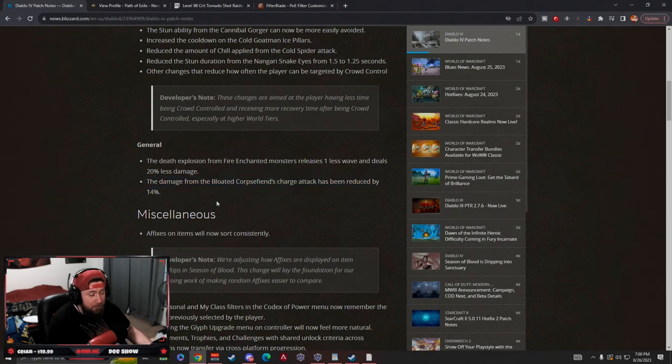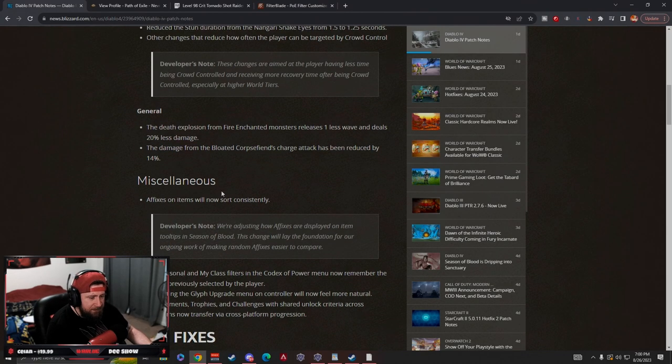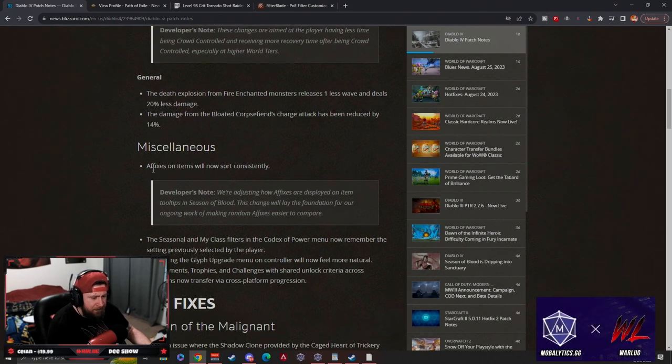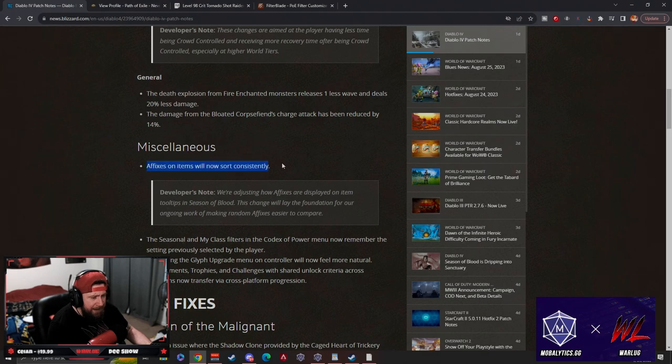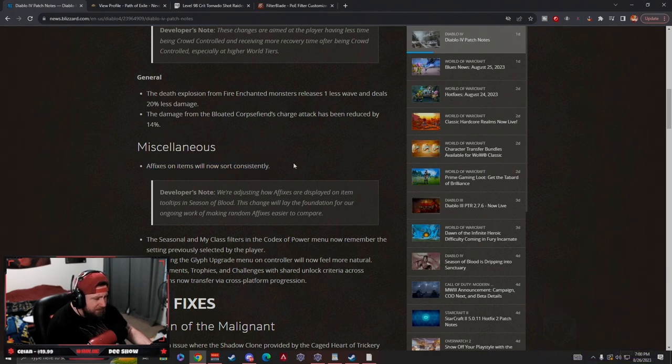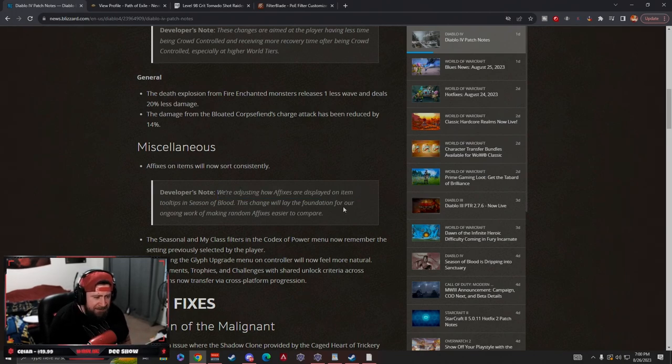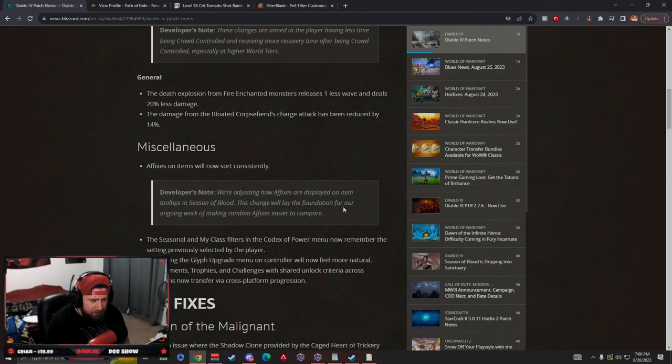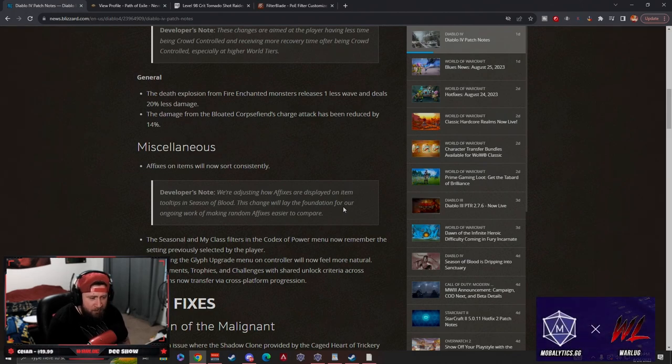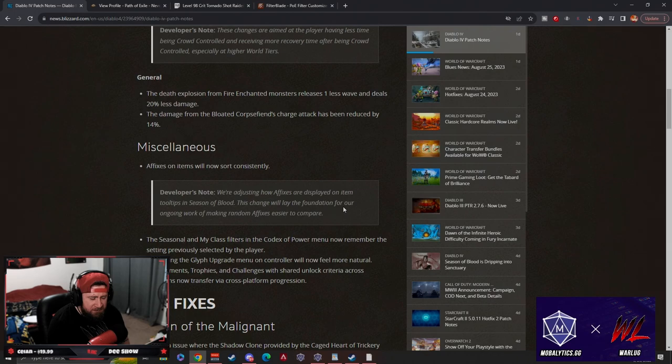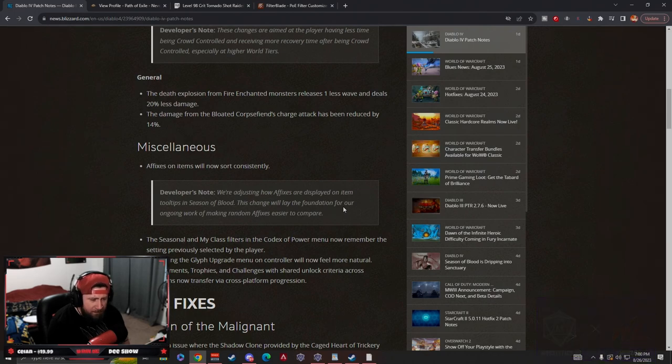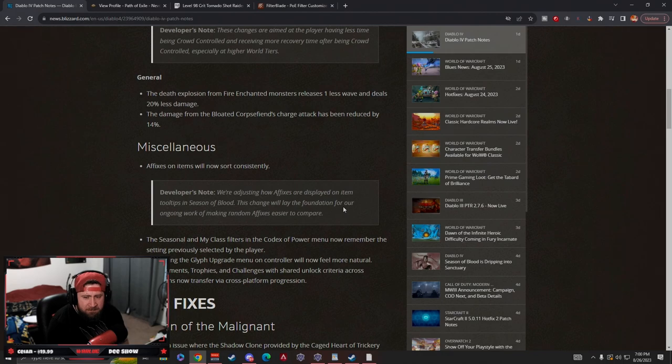So 14% less damage seems okay. And then the affixes on items will now sort consistently. We're adjusting how affixes are displayed on item tooltips in Season of Blood. This change will lay the foundation for our ongoing work to make random affixes easier to compare. I don't know what that means.